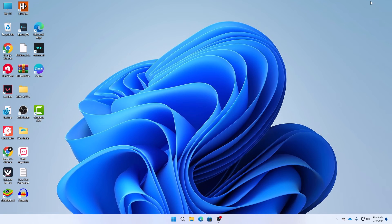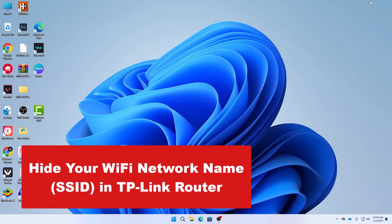What's up guys, hope you are doing well. I am Mesh from TechMesh and today I'm going to show you how you can hide your SSID in your TP-Link router.